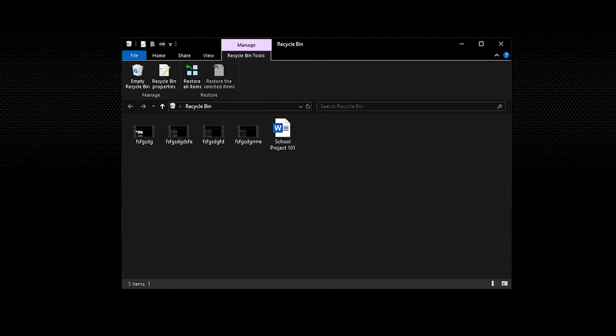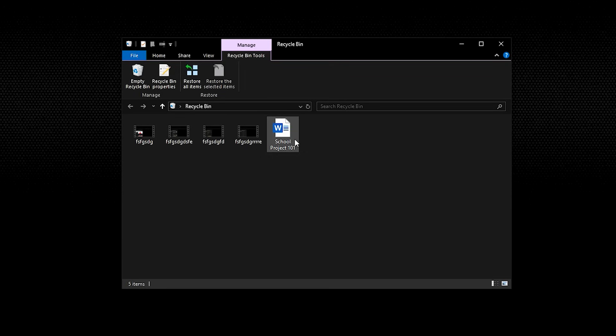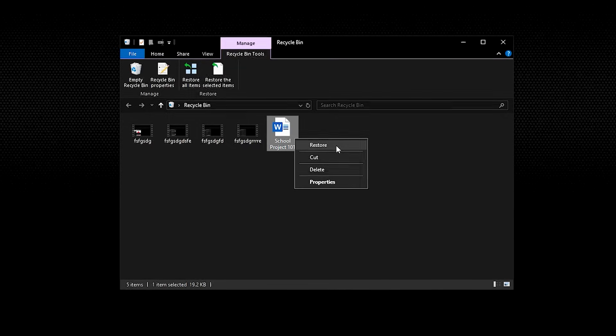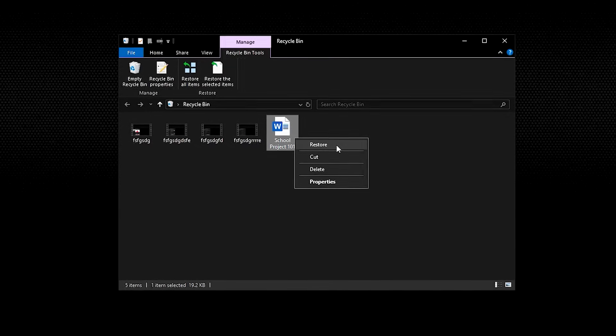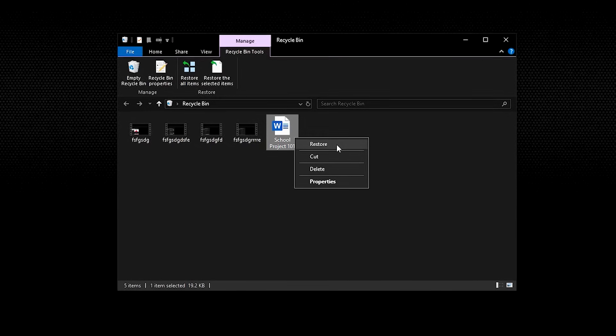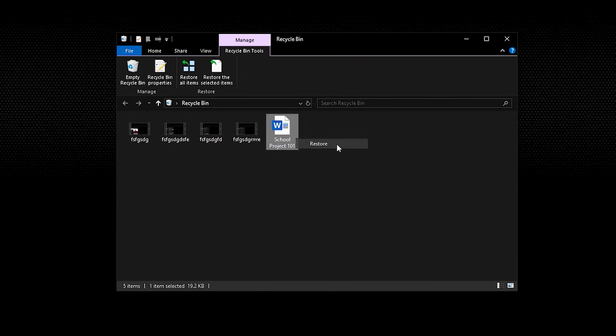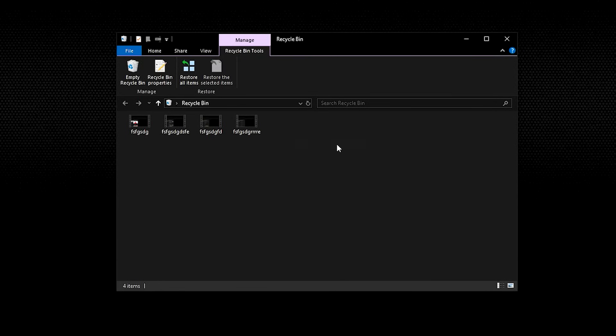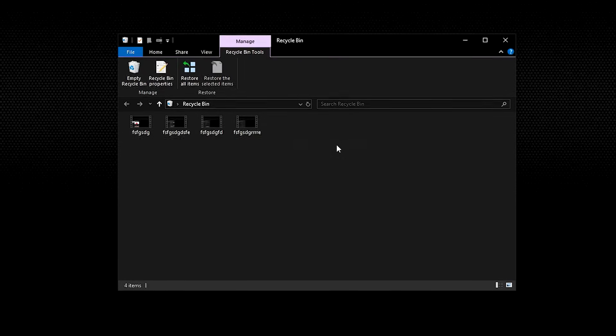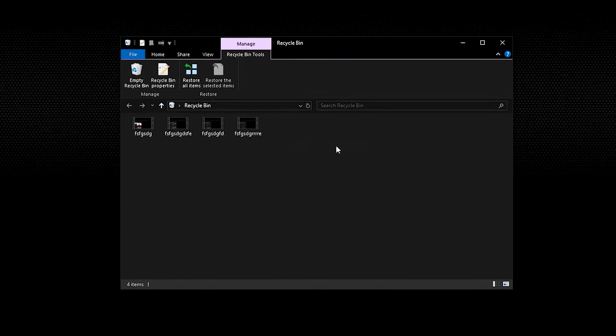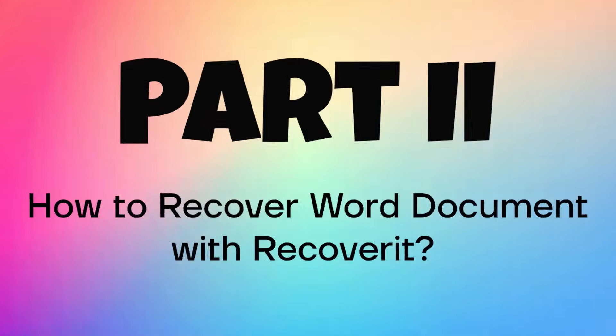To do that, locate the recycle bin on your desktop and open it. When the recycle bin folder opens, you will notice that it contains all the deleted files. Now locate the Word recovery document that you accidentally deleted. And once you find it, select it, right click on it and click the restore button. You will recover the unsaved Word document and your file will move back to the folder it was before it got deleted.